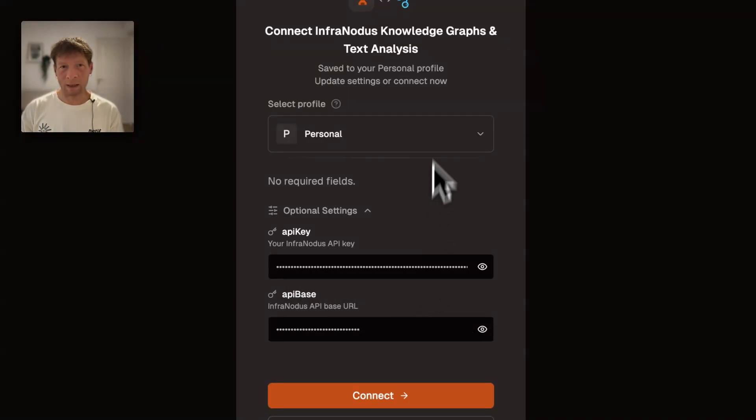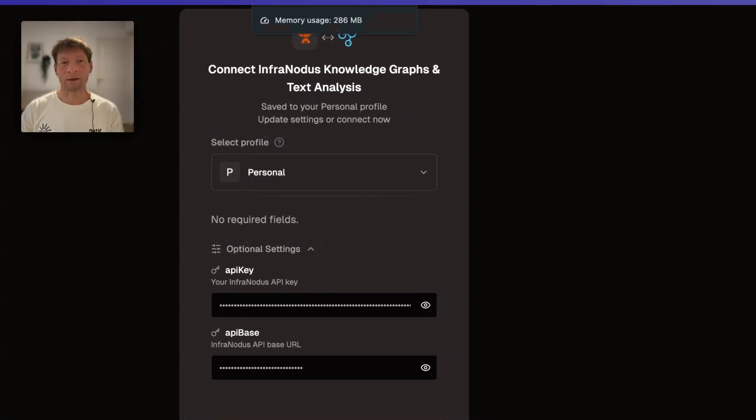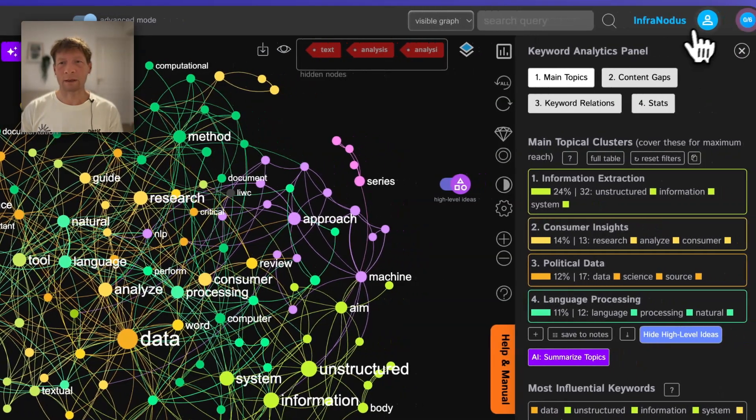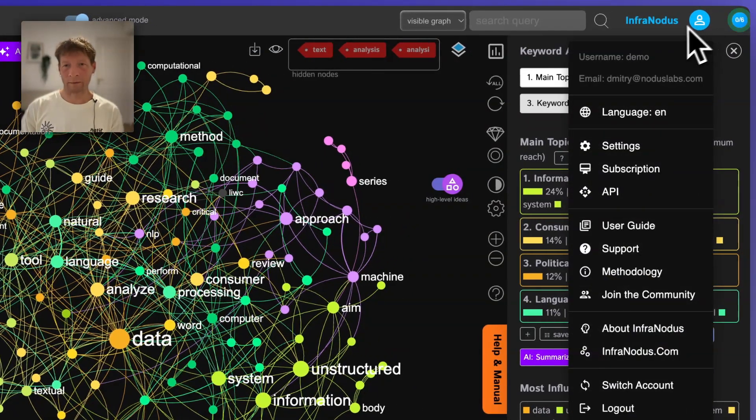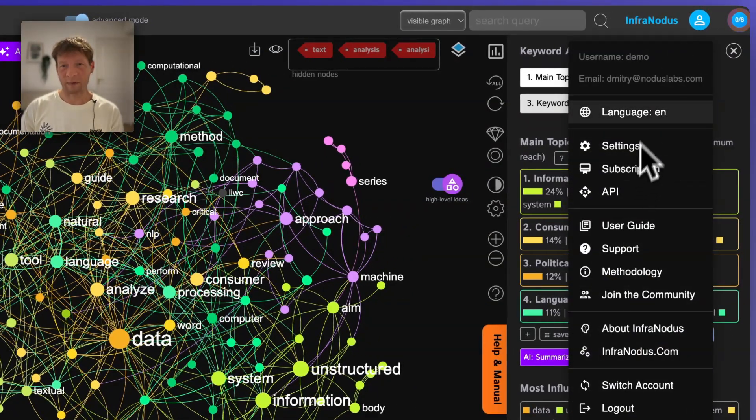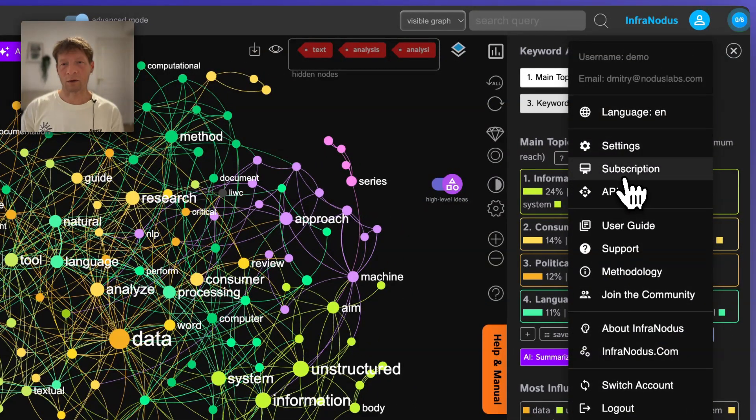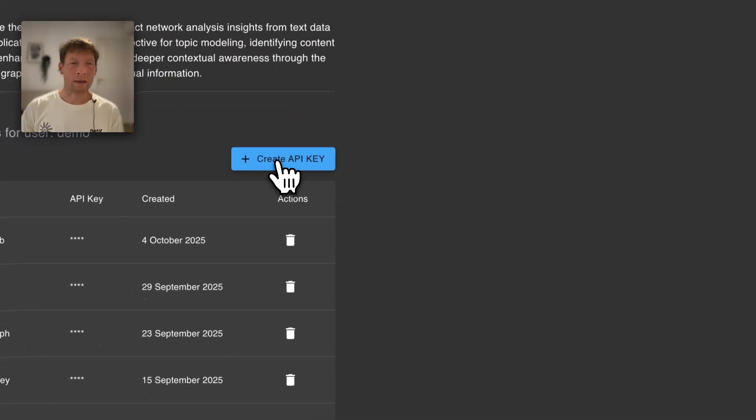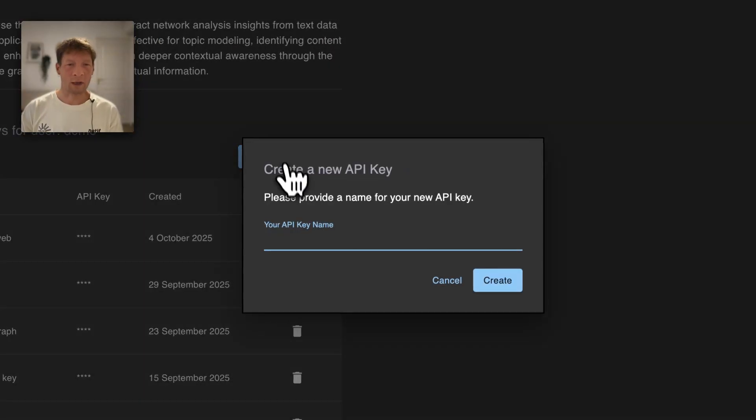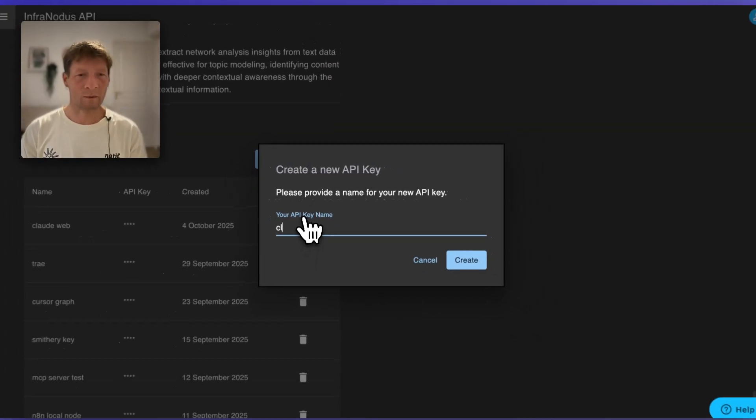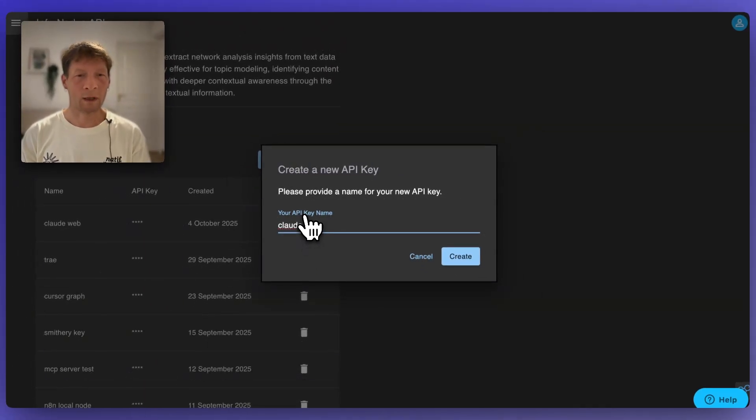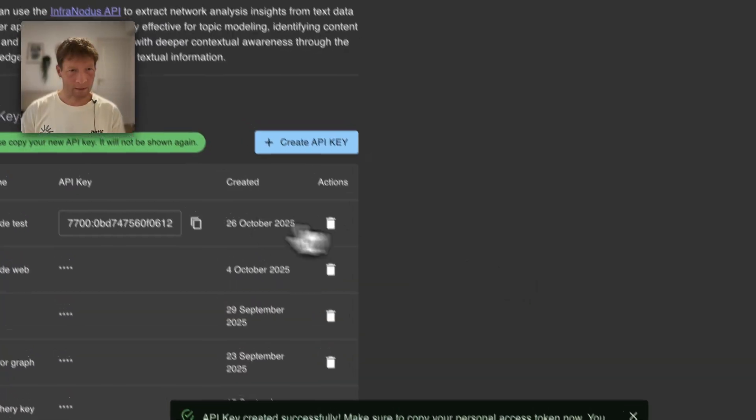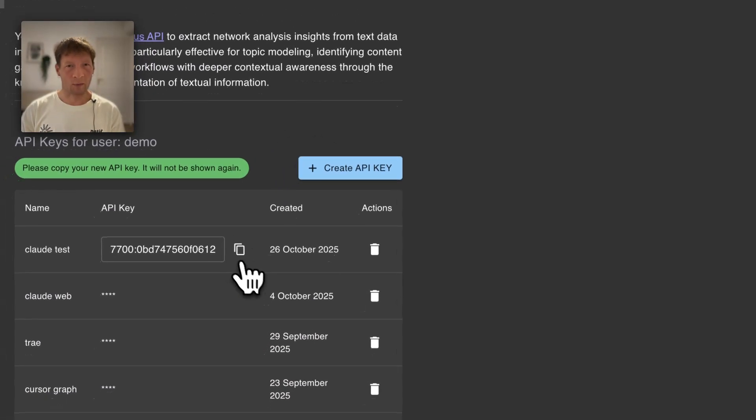With the API key, you can actually get it in your InfraNodus account. In order to do that you go to your InfraNodus apps page and then you go to API and then you create a new API key which you give a name to. For example Claude test. I'm going to delete it later so even if you see this key don't use it.